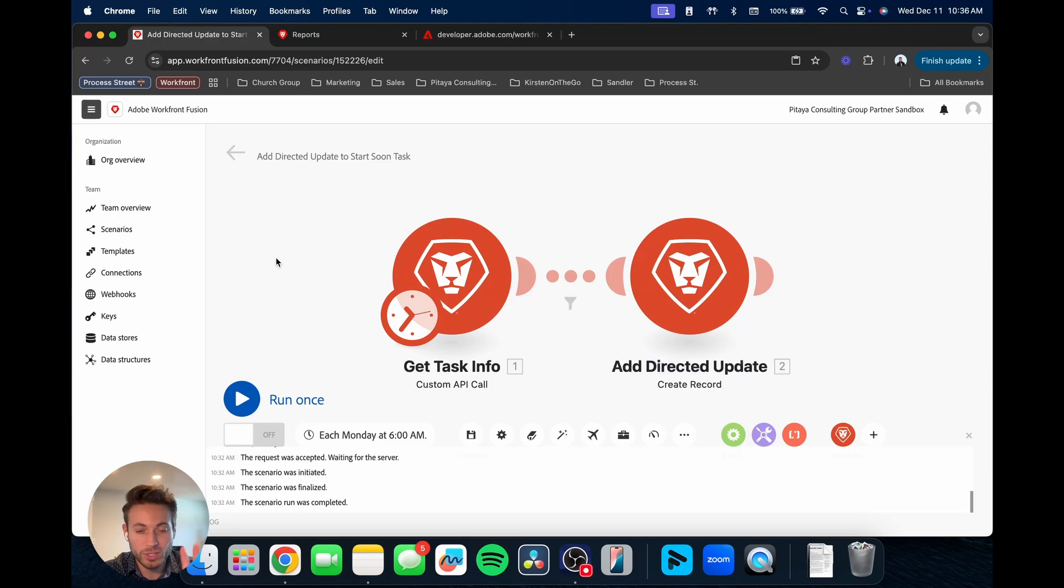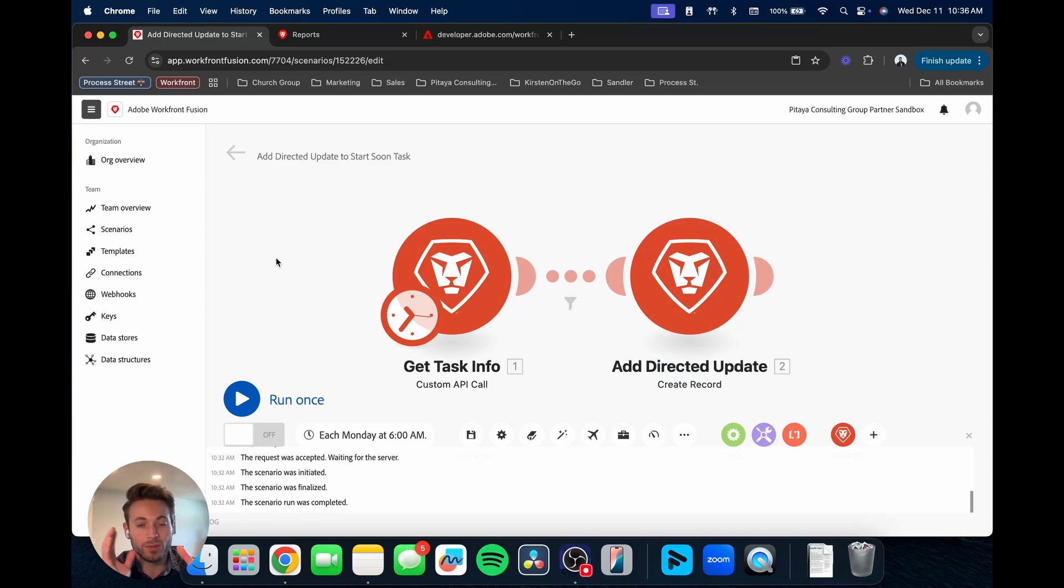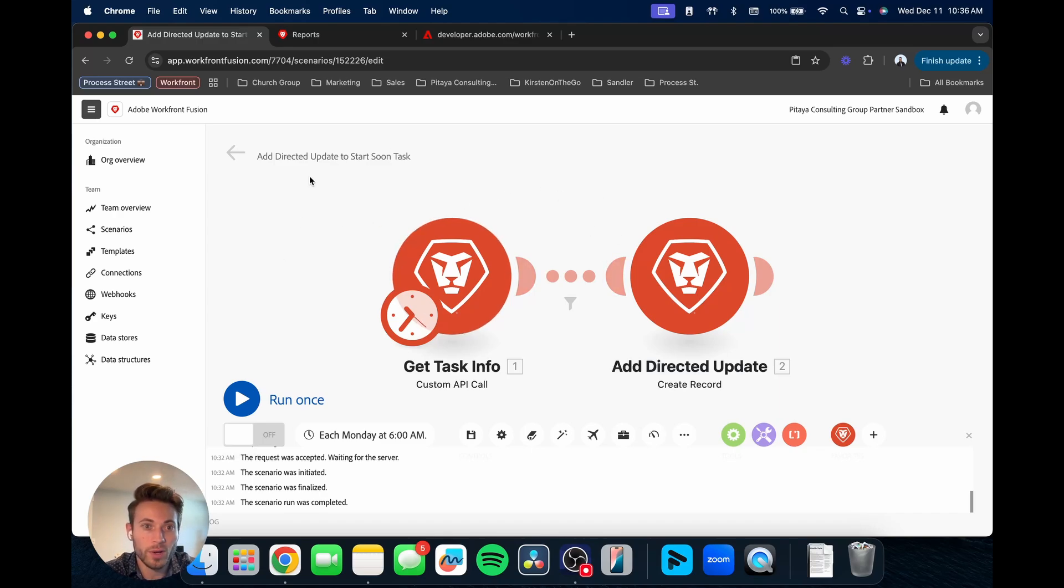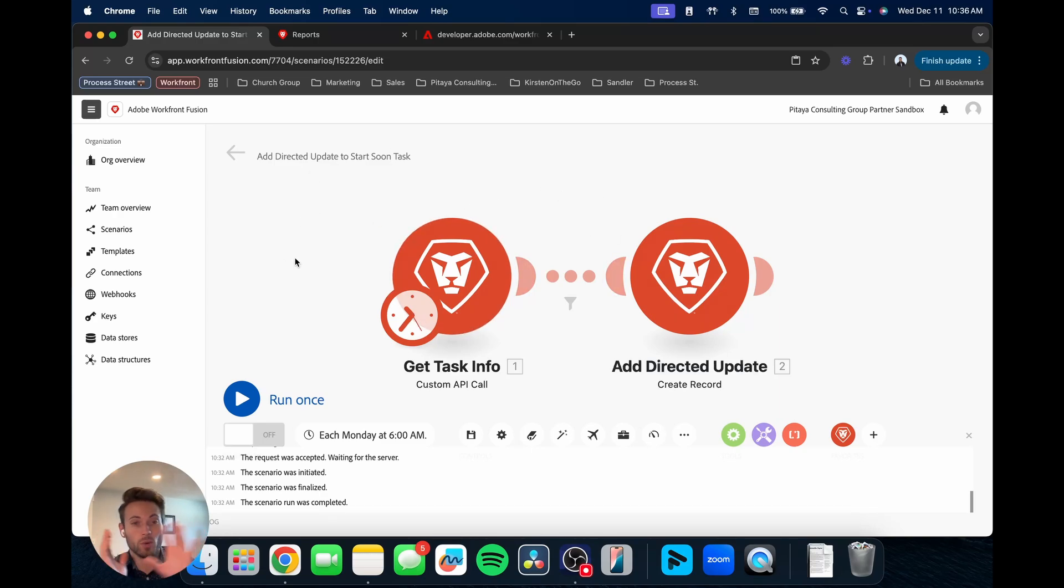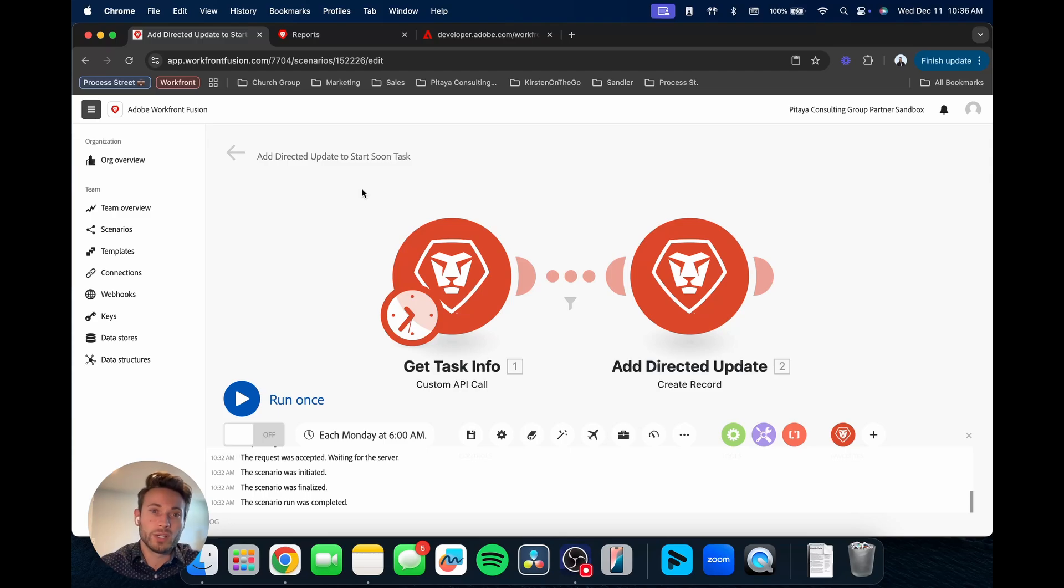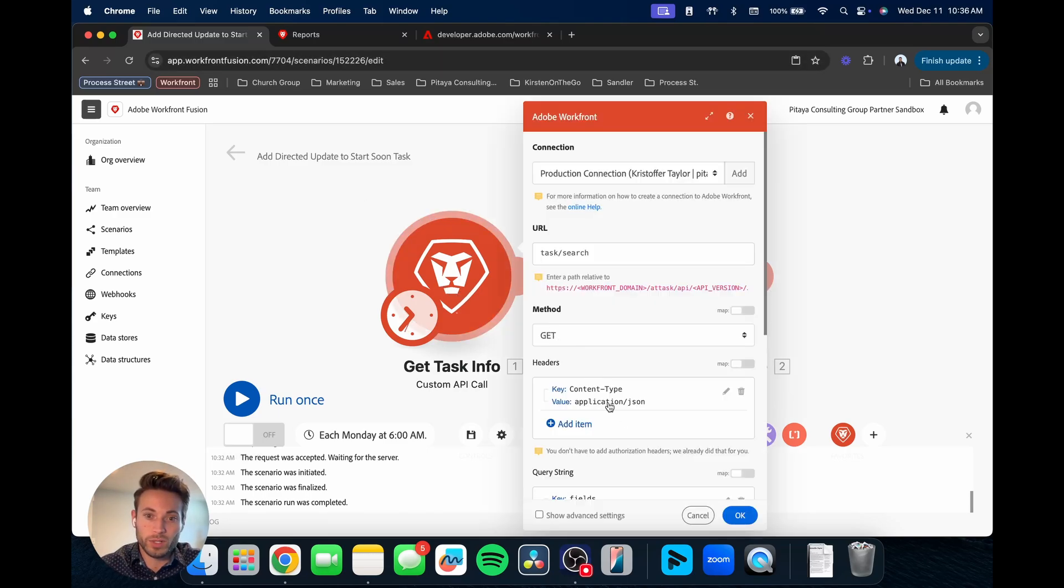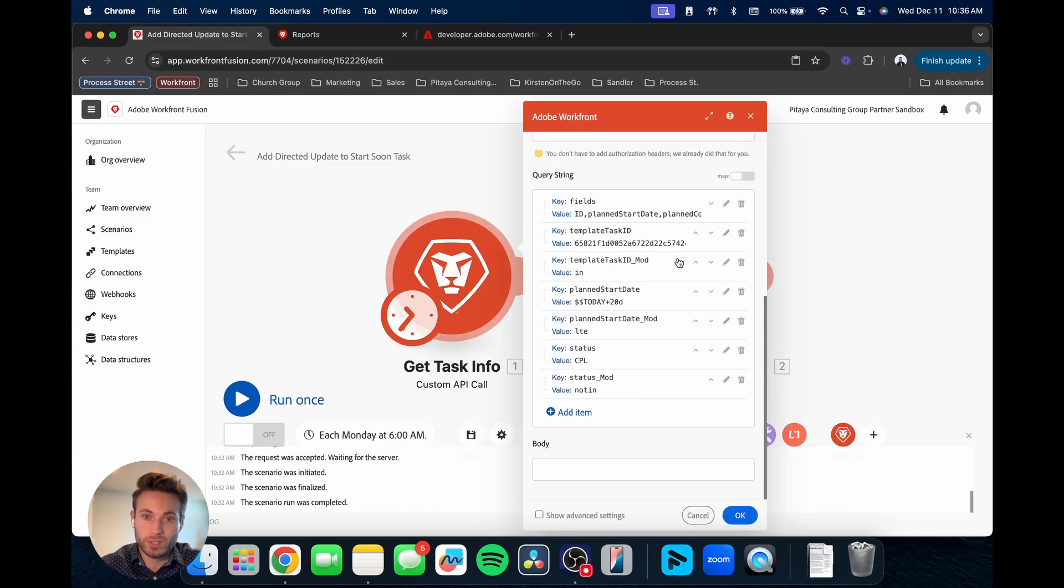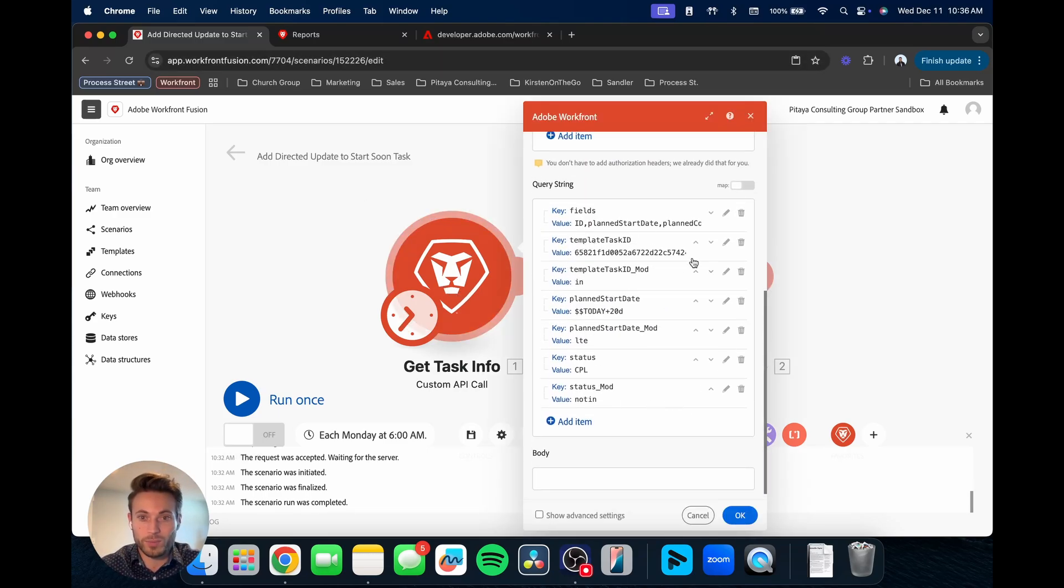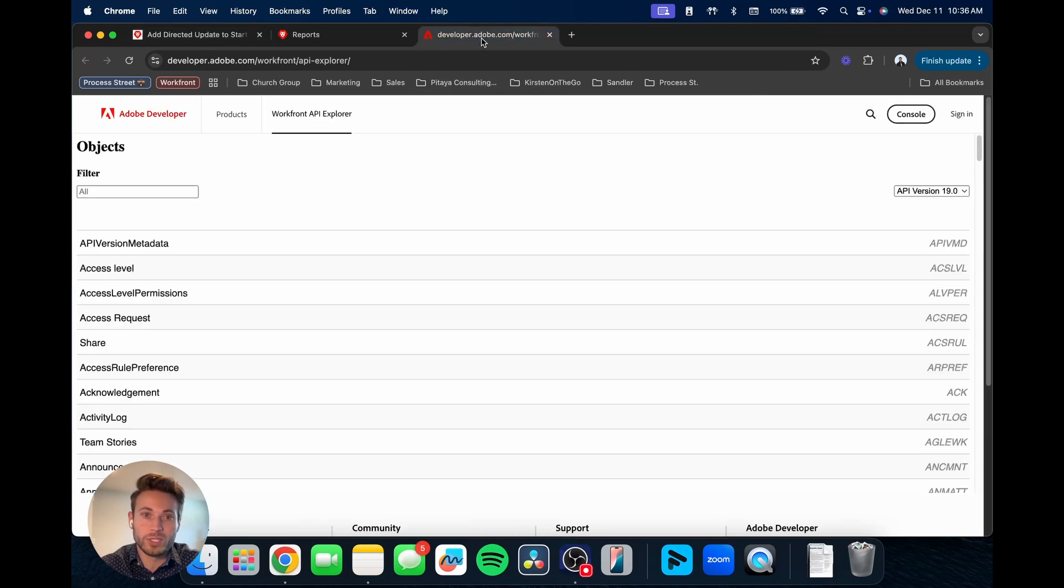I'm going to be showing you two ways that I use that help me when I'm building out Fusion scenarios, specifically when I'm building out a custom API call and knowing what to put here, knowing what fields to bring in, the names, and making sure I write it correctly and get all that correct.